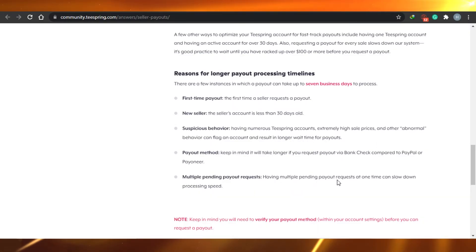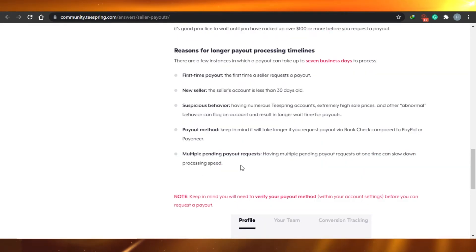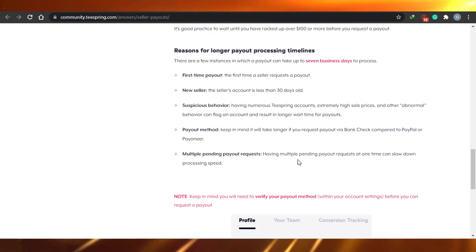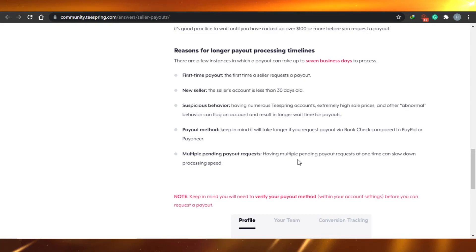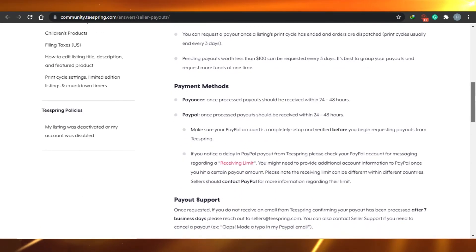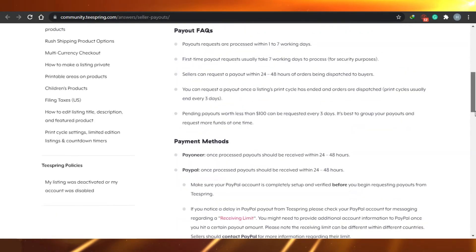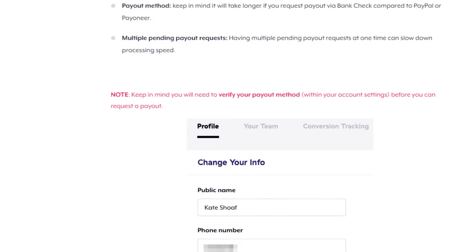Finally, multiple pending payout requests at one time can slow down your payout processing. Many people panic when they don't receive a payout and keep requesting over and over — but submitting multiple requests at once actually slows the process down further. Just relax, request your payment once, and if none of these reasons apply, you can contact the Teespring helpline.